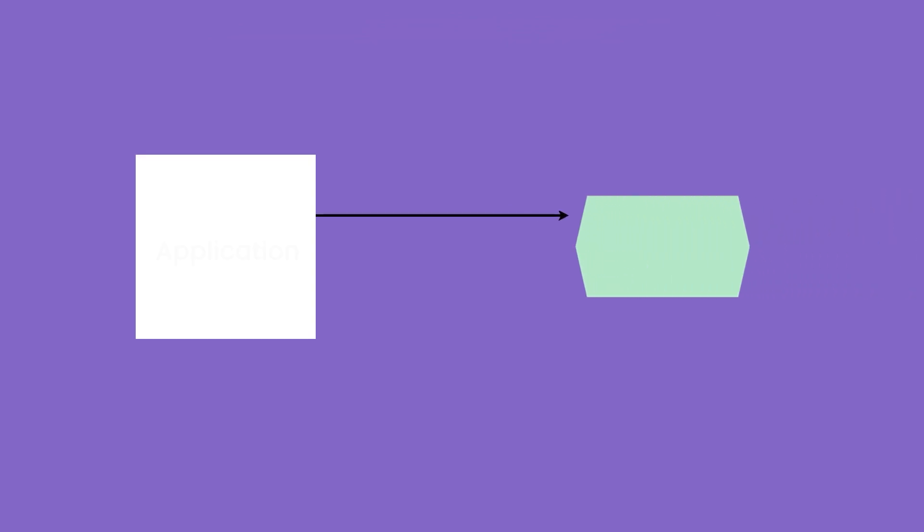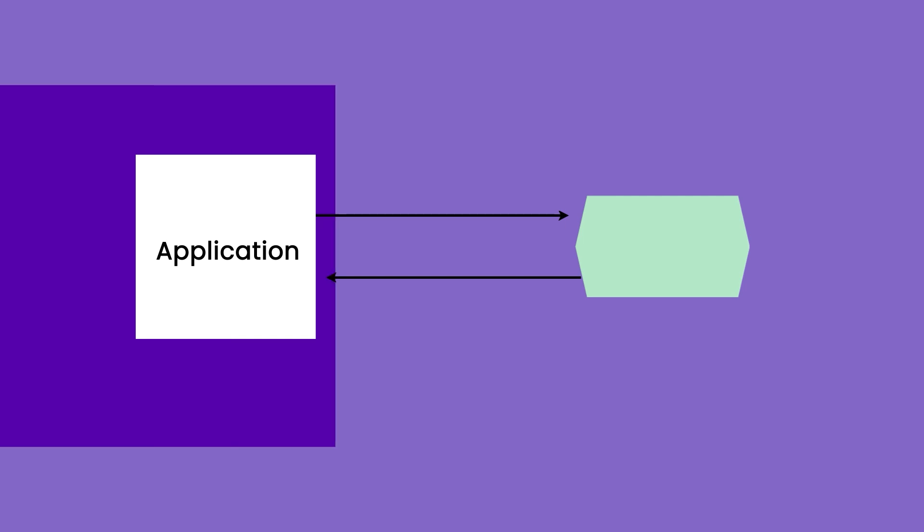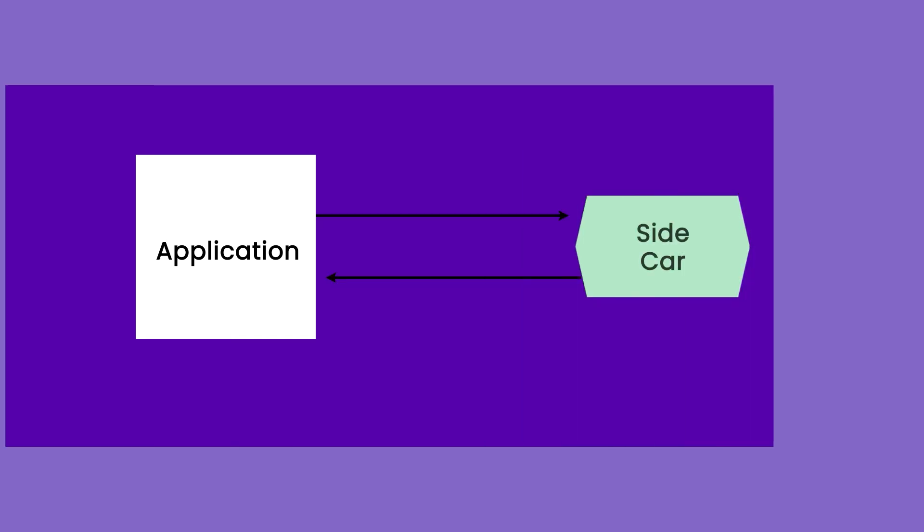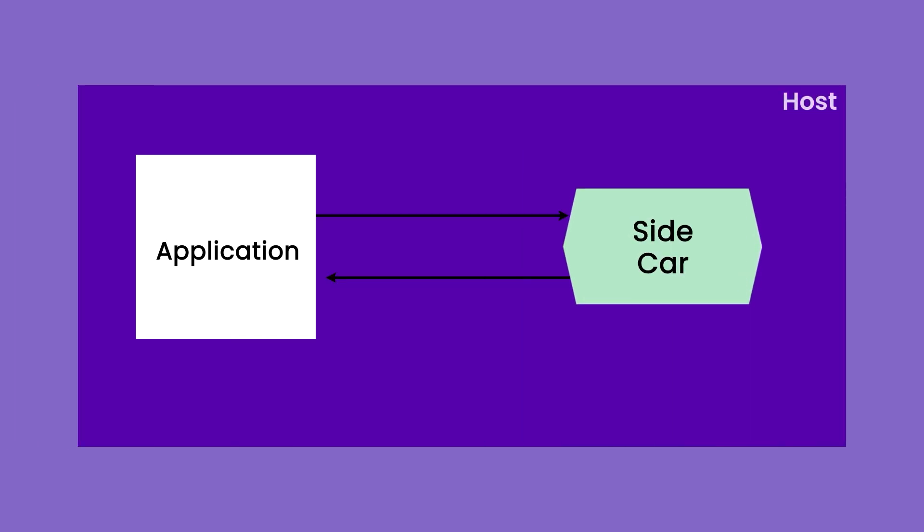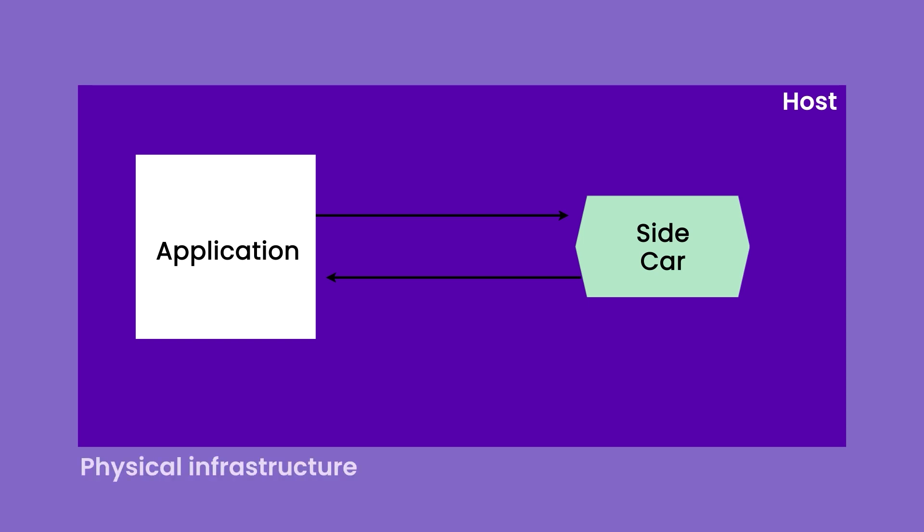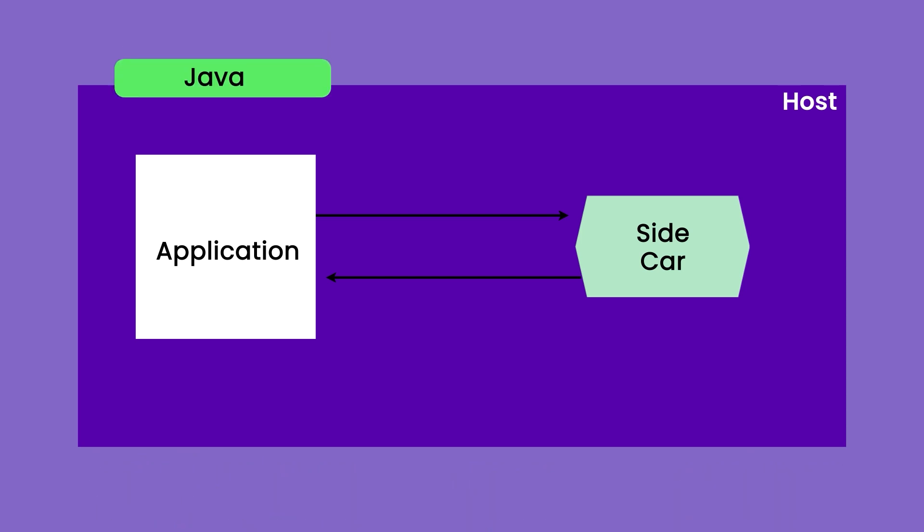Let us start with the definition of sidecar. A sidecar is a component or a module that is deployed alongside the application on the same physical host. The sidecar component is going to share the same physical infrastructure, the same memory and network space along with the application, but it can be deployed separately or it's a separate component.